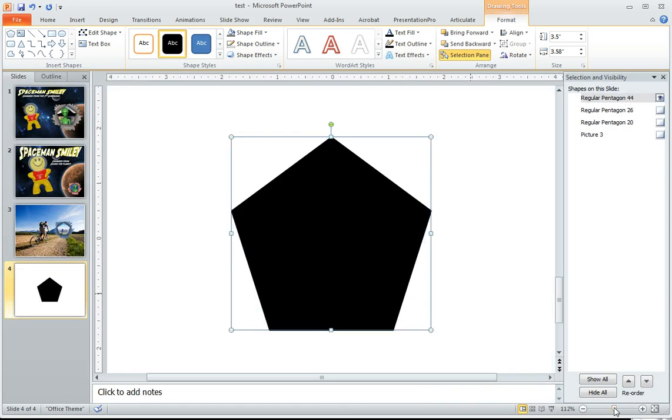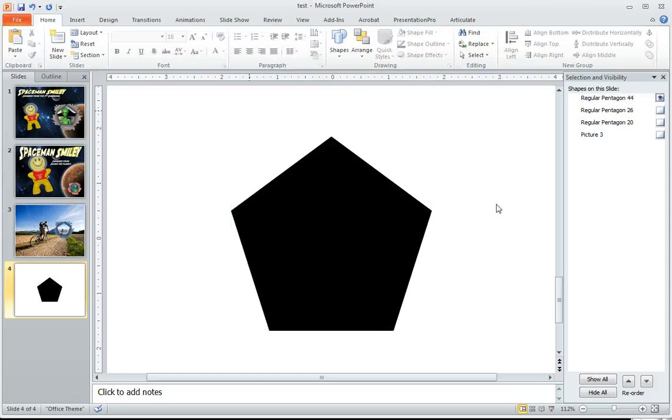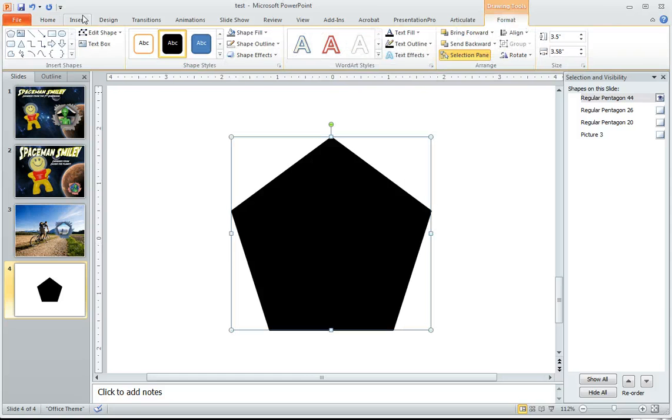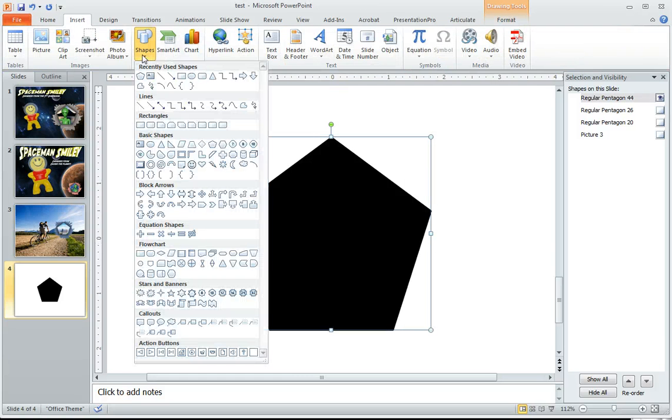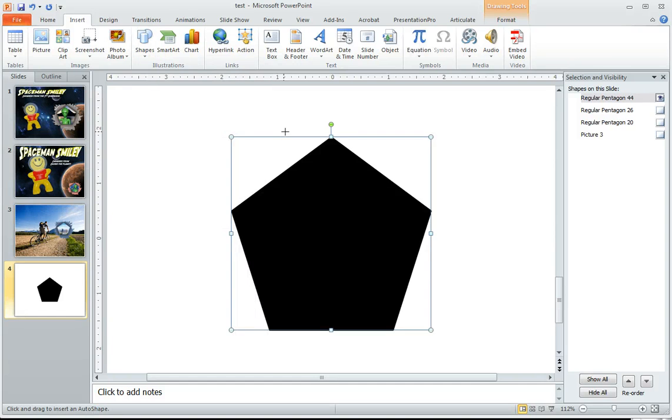And what I'm going to do is insert a shape. I'm going to use this freeform tool. Okay, so I'm going to come on in here.